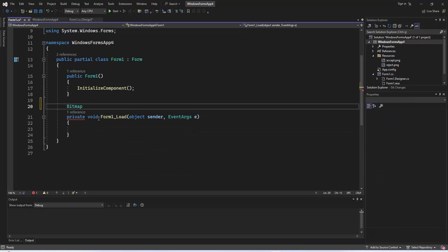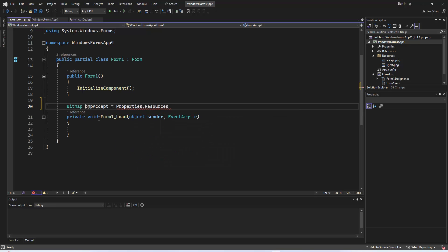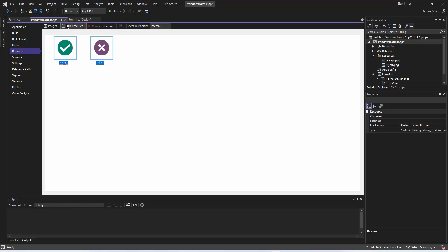To solve the button image change problem, we define two global bitmap objects, bmpAccept and bmpReject. These images represent accept and reject actions.